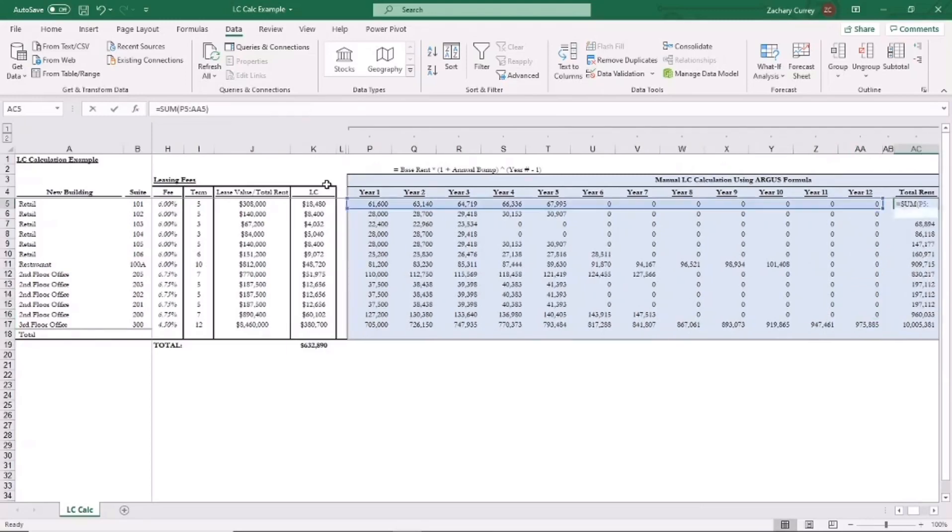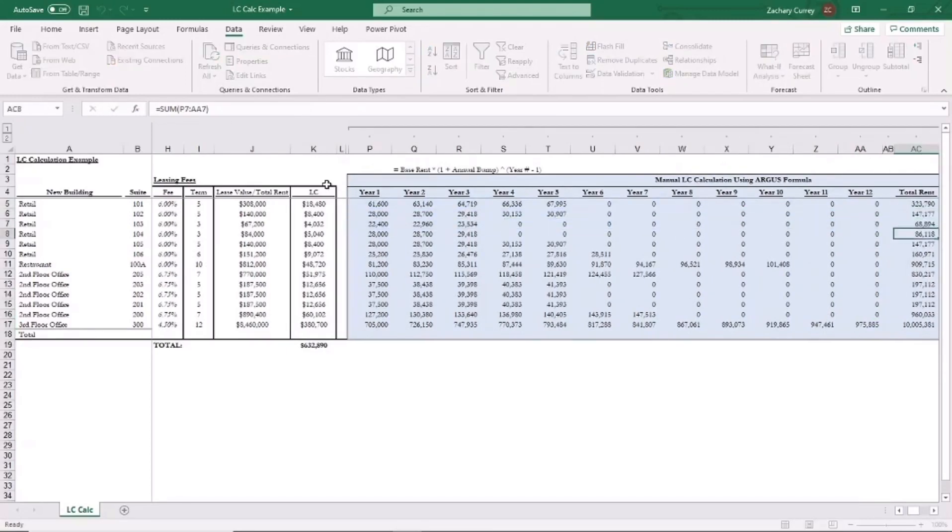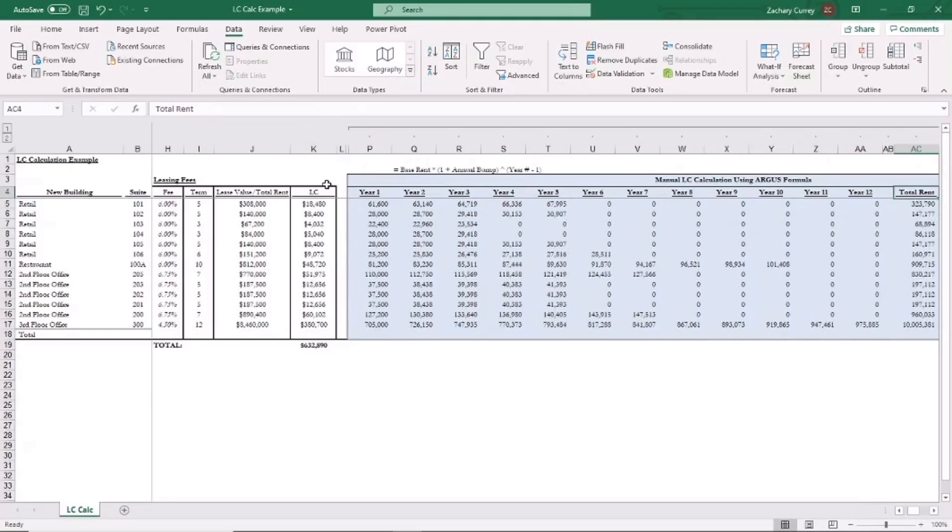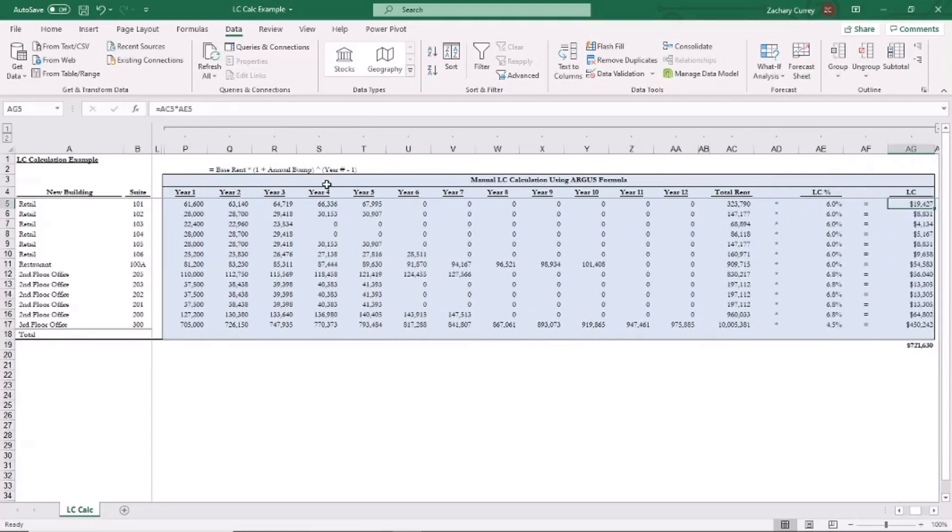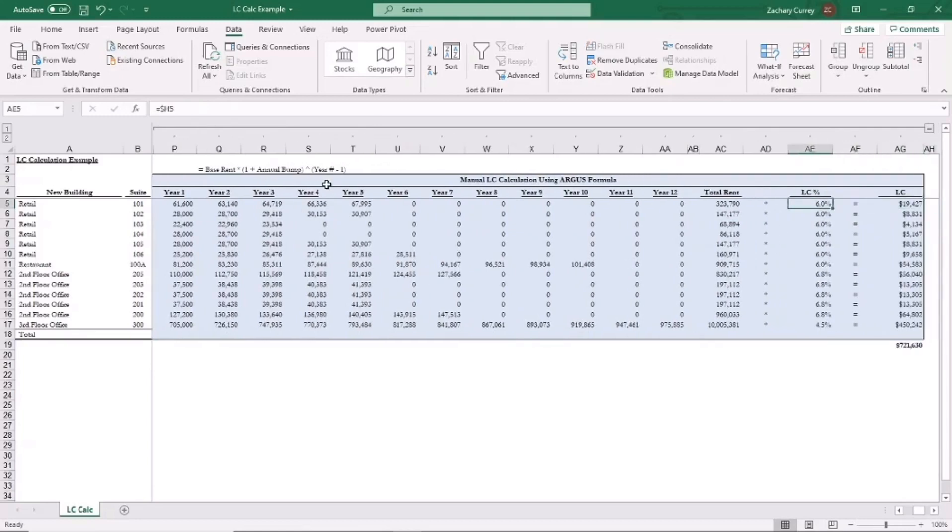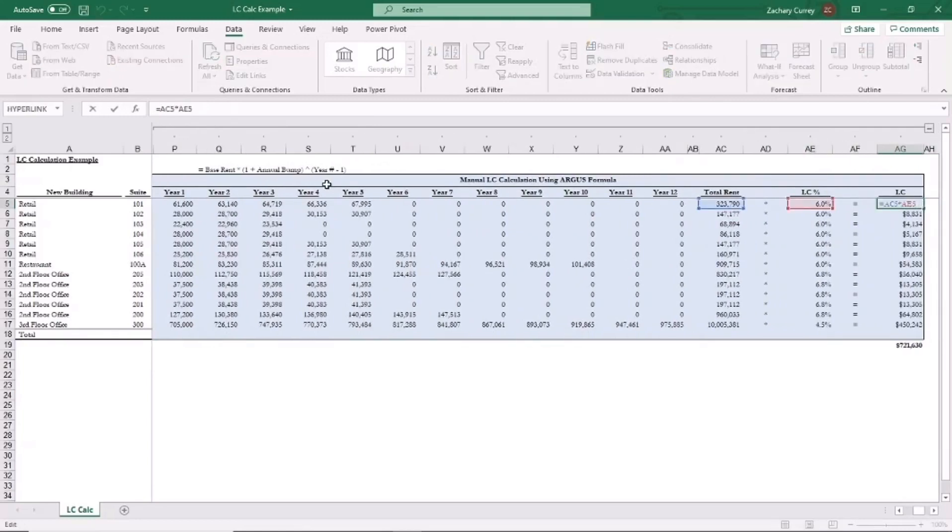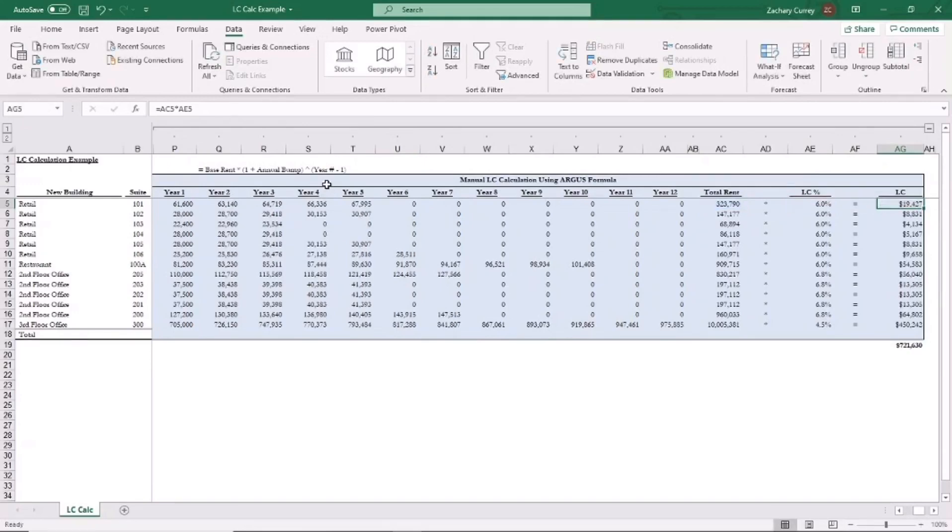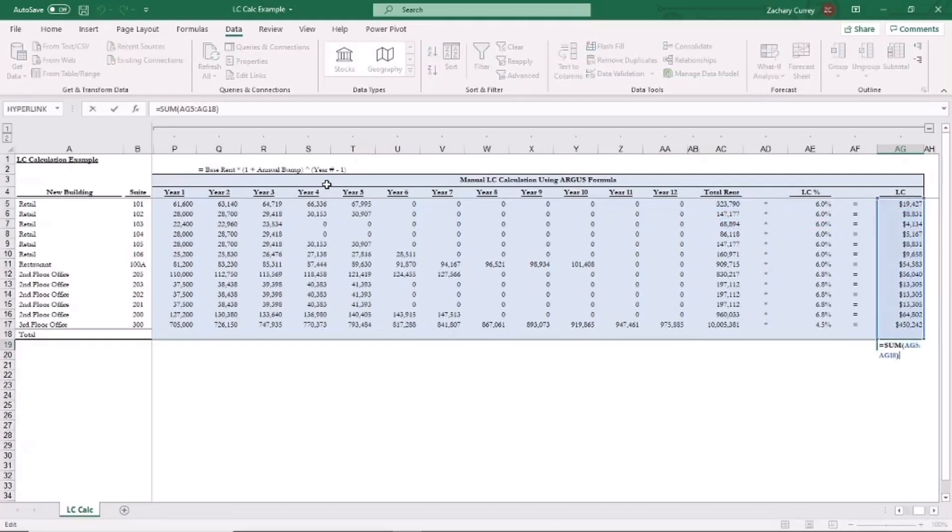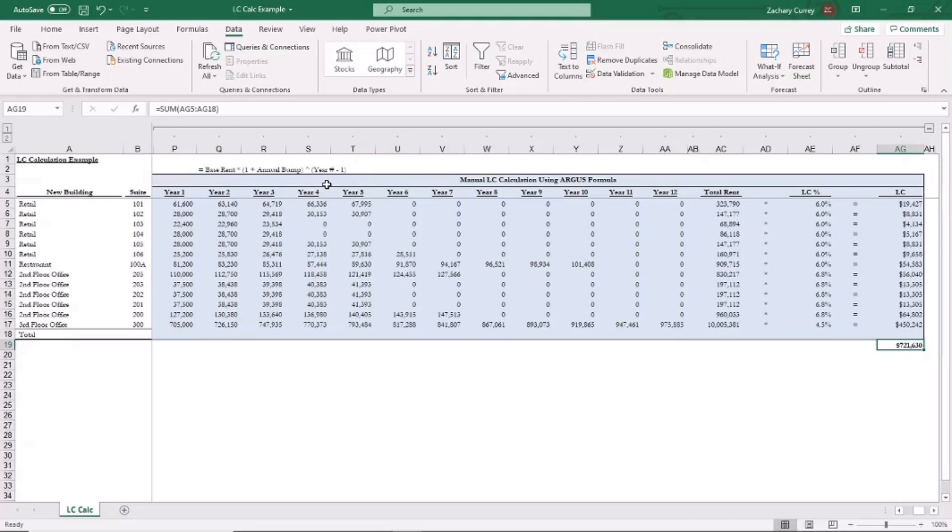So we just sum up the total rent over the lease's term for each of these tenants. And then just as before, we multiply that total rent by the LC percentage to get the leasing commissions paid to the broker. And if we sum those up, we can see we get total LCs paid out to the broker of $721,630.